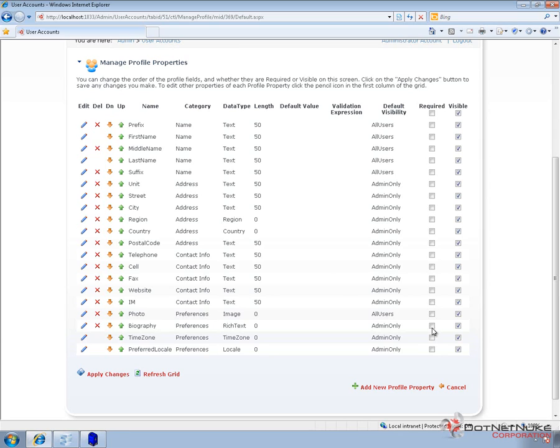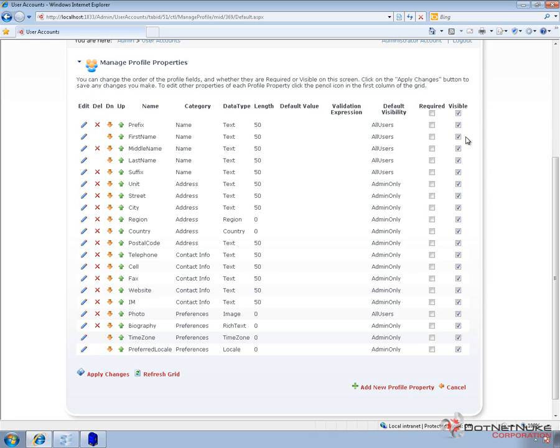But if we wanted to require any of these specific fields, we could check the item next to that field. And then everything is currently visible. So we can control which fields are visible. That means which fields the user themselves who are updating their profile can actually see. So we could restrict users to see only certain profile fields.